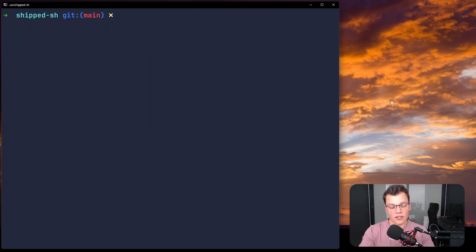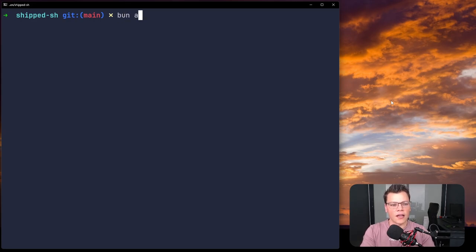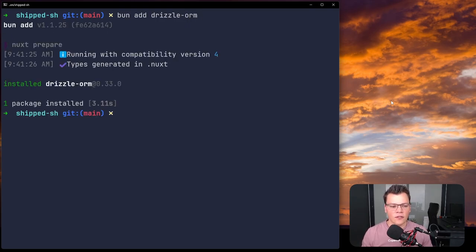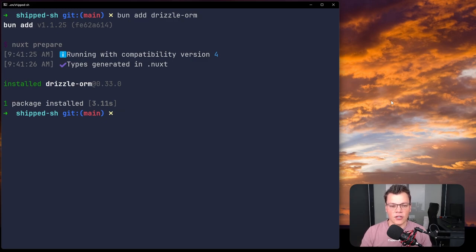The second dependency is a runtime dependency called drizzle-orm — we add that without the -d flag: bun add drizzle-orm. This is the entire Drizzle module that provides mappings to SQLite, PostgreSQL, and all the different SQL dialects you'd need to run your database queries from your application.